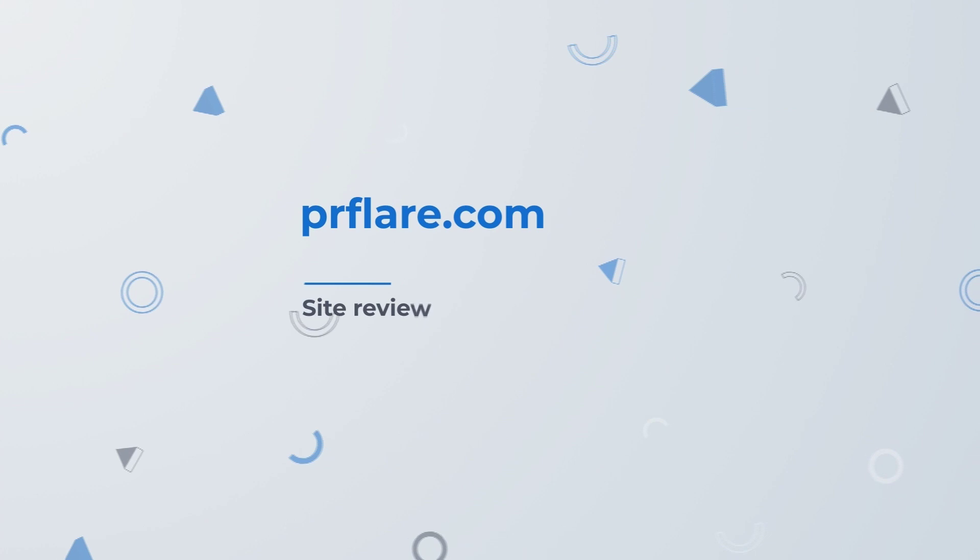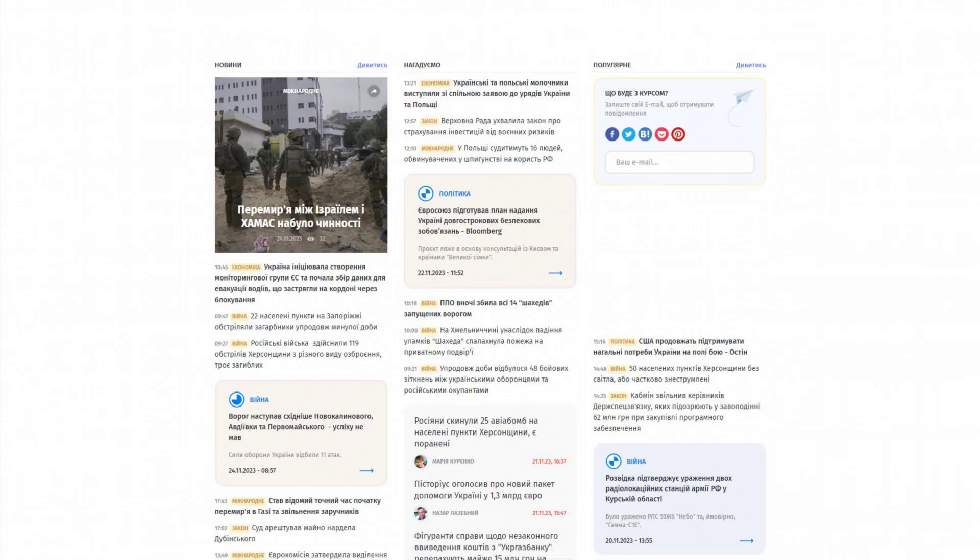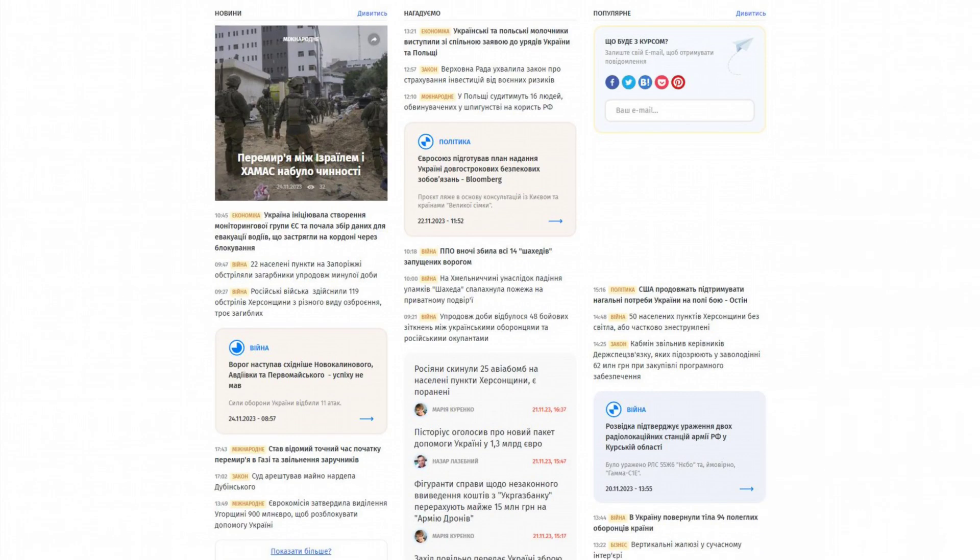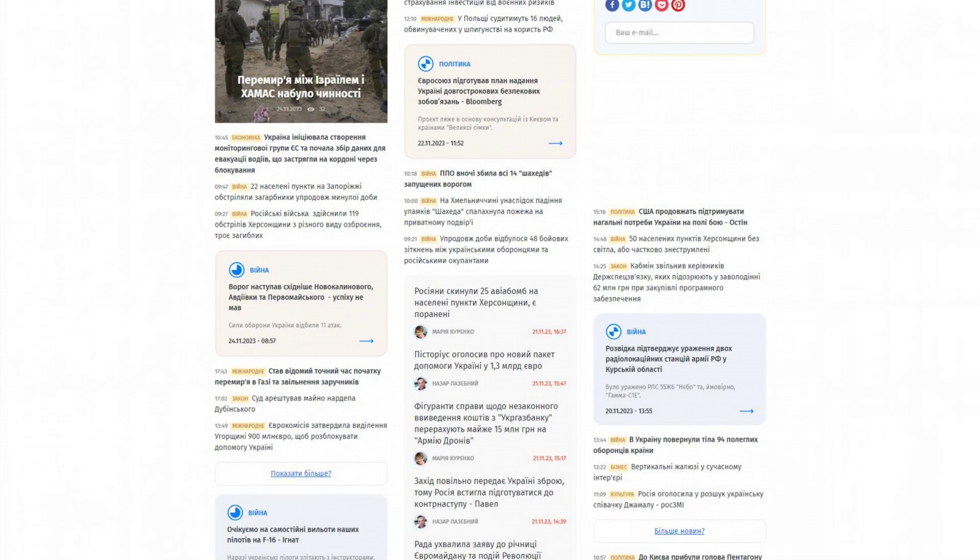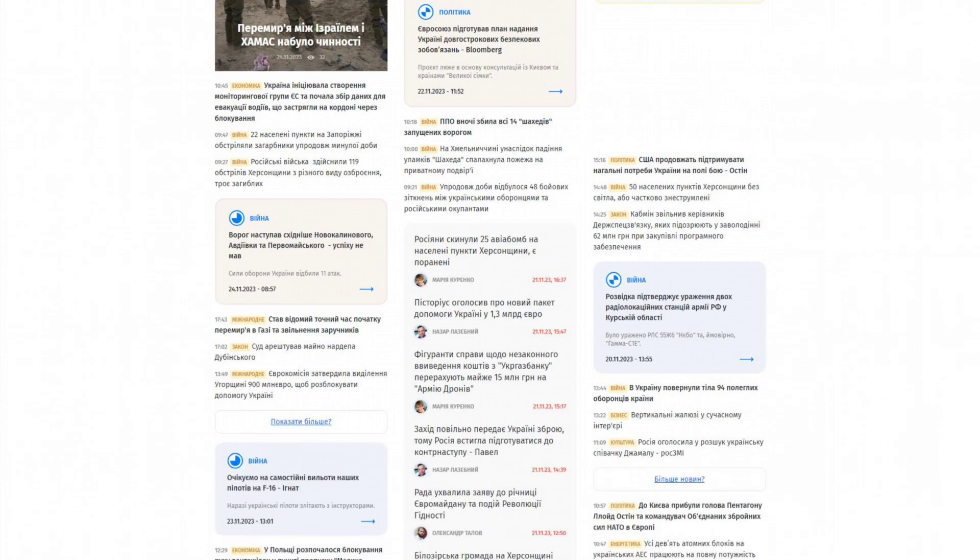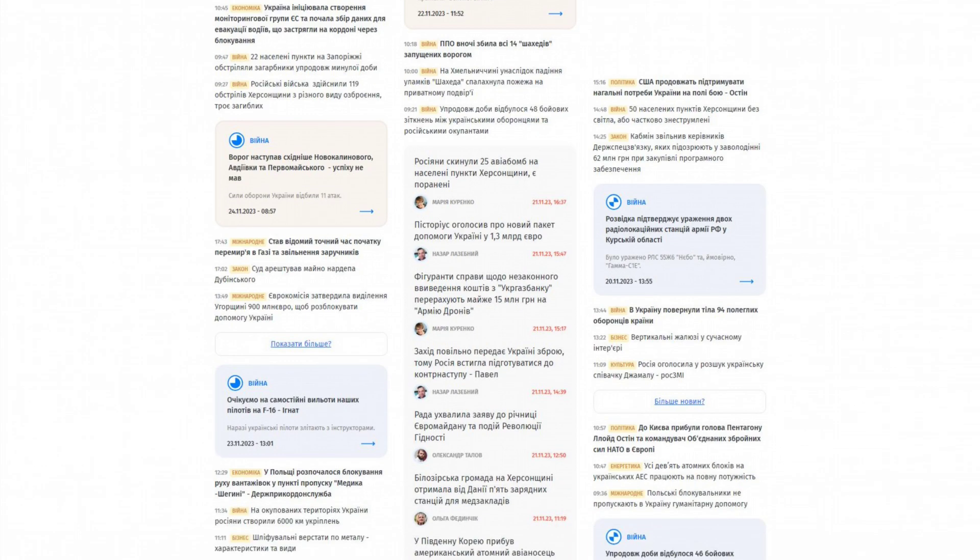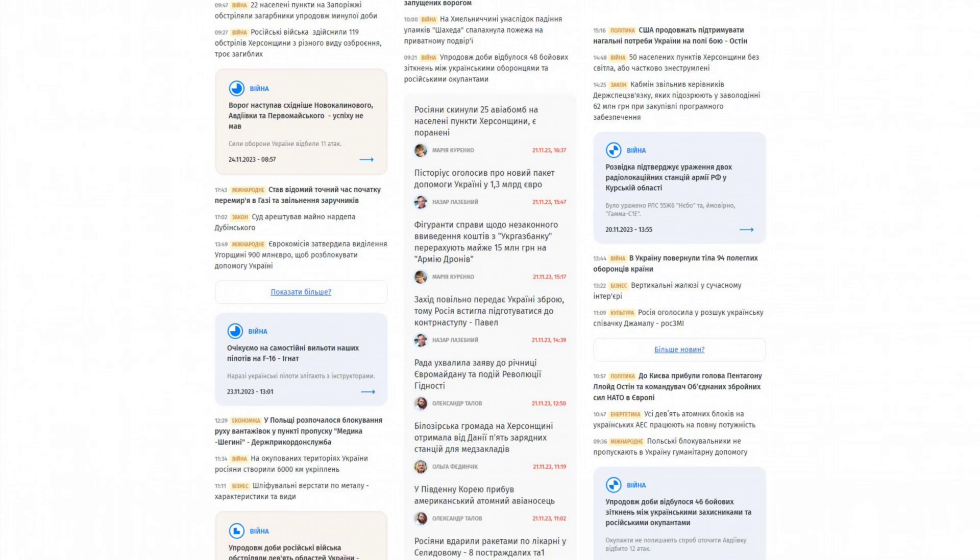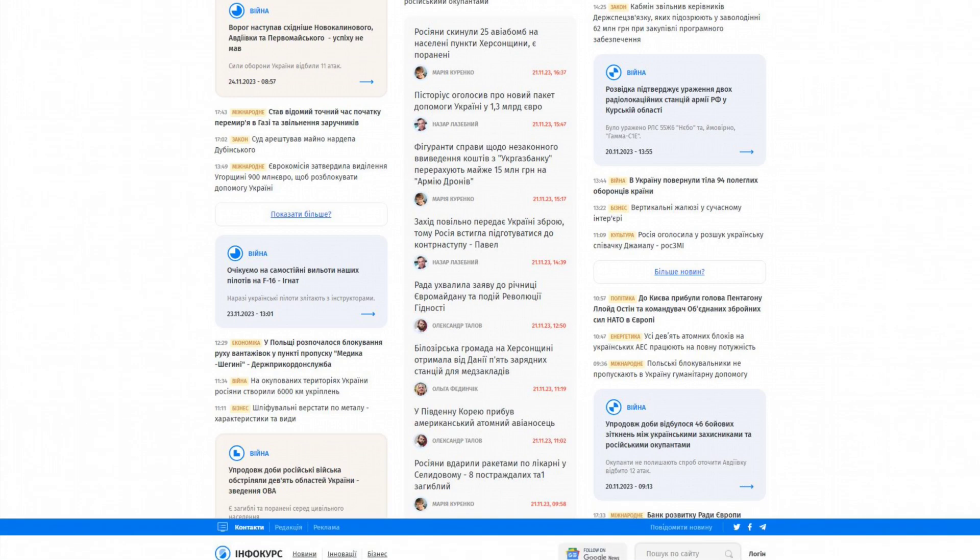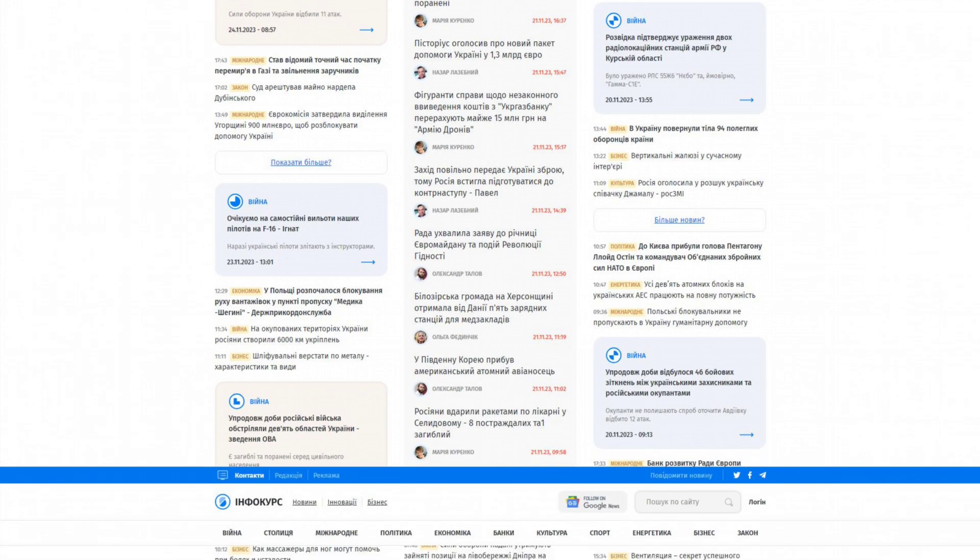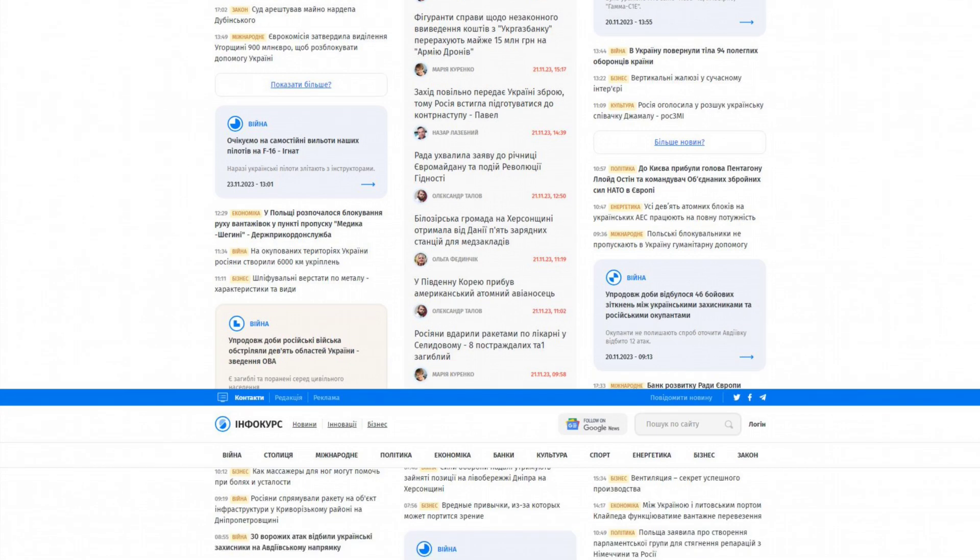Site review. Info-cores.com offers information on exchange rates, economic news, global financial trends, and business. Here you will find answers to questions about the current situation on the currency market, economic initiatives affecting businesses, and Ukraine's competitiveness in world markets.